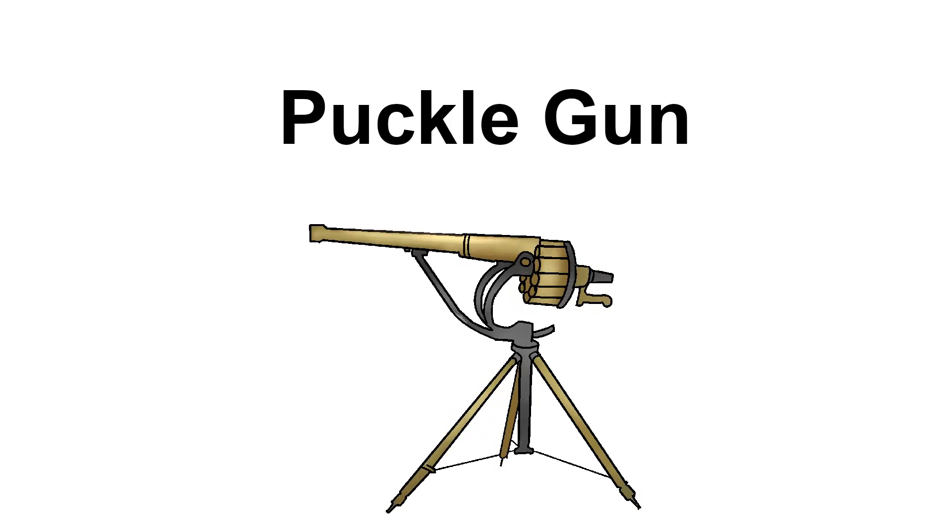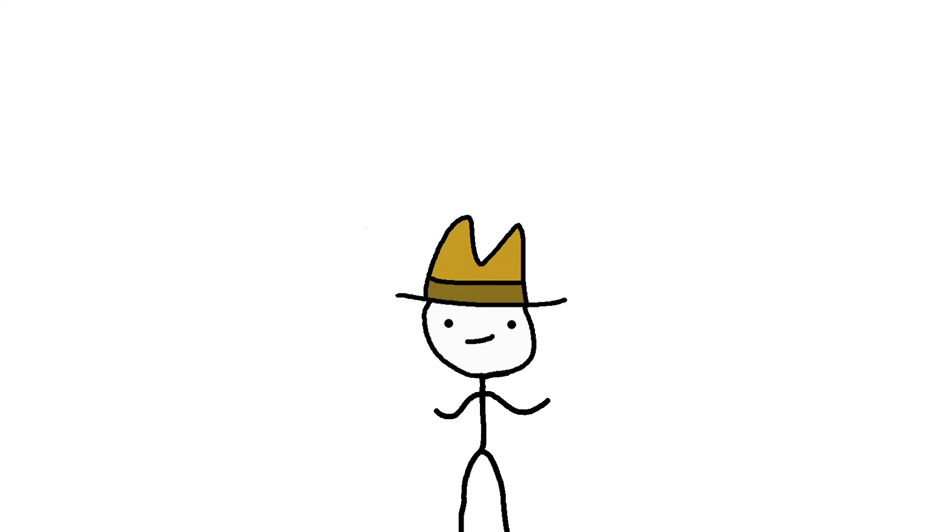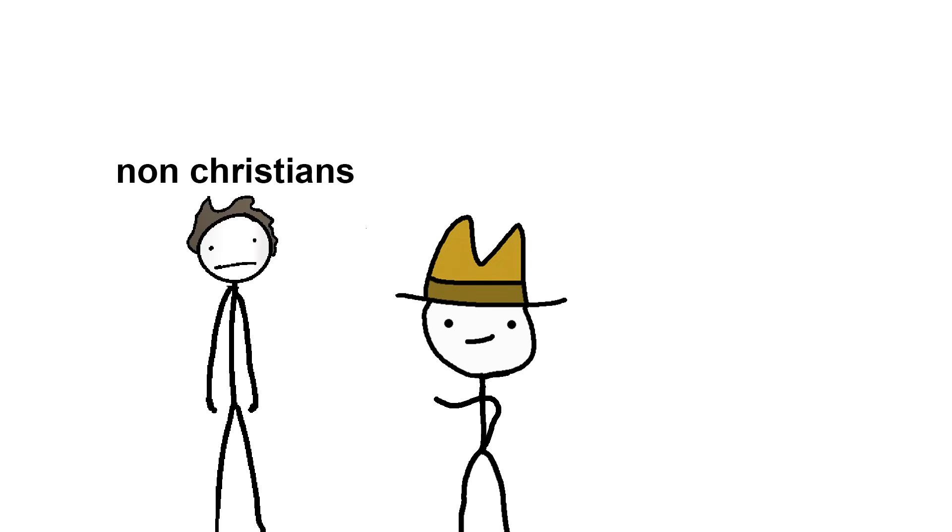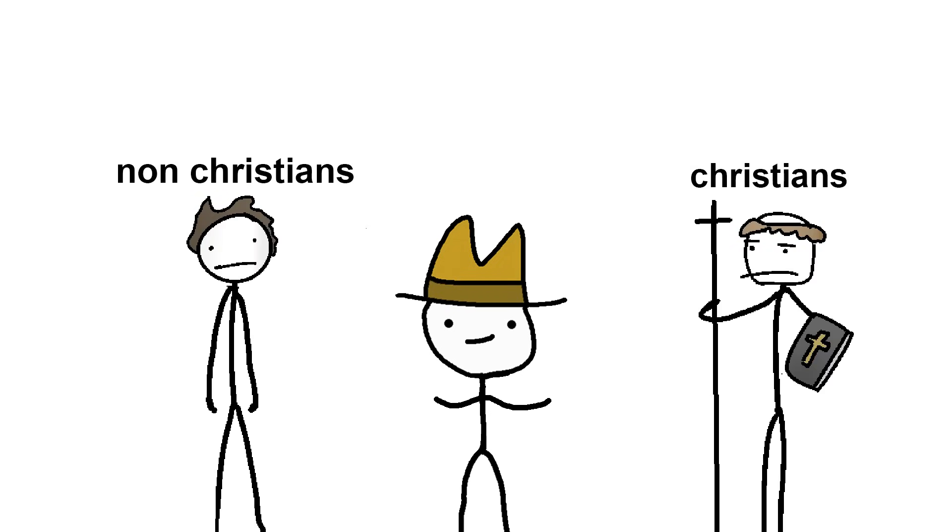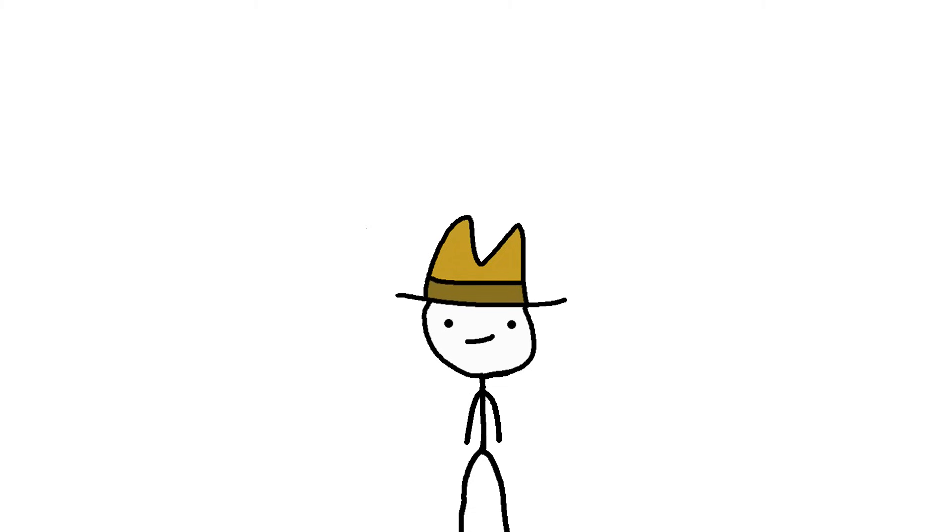Anyway, the Puckle Gun was a projectile launcher with two types of bullets. One bullet was round, and one was square. But why square? Doesn't that just make the bullets wildly inaccurate and inconsistent and less deadly? Yes. Completely correct. See, the square bullets had one specific target in mind. Non-Christians. While the round ones were meant for Christians. The idea was that since getting hit with a square bullet is more painful than a round one, the targets of the gun would be more inclined to join Christianity. Because everybody knows that the best way to win someone to your side is to cause them as much pain as humanly possible.